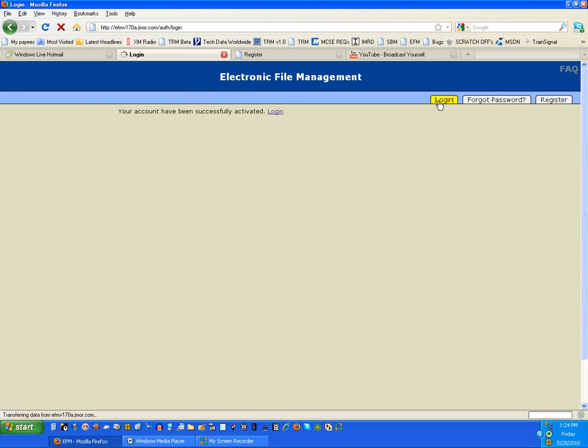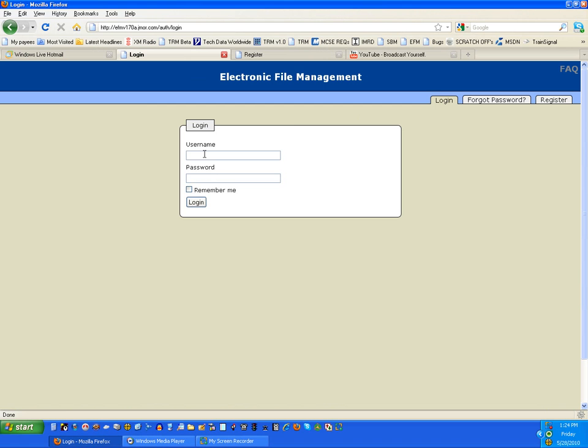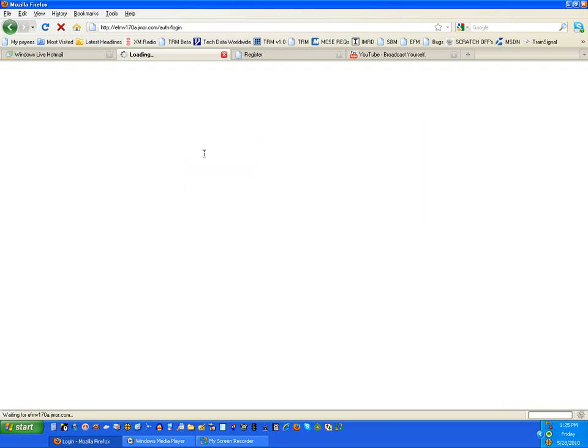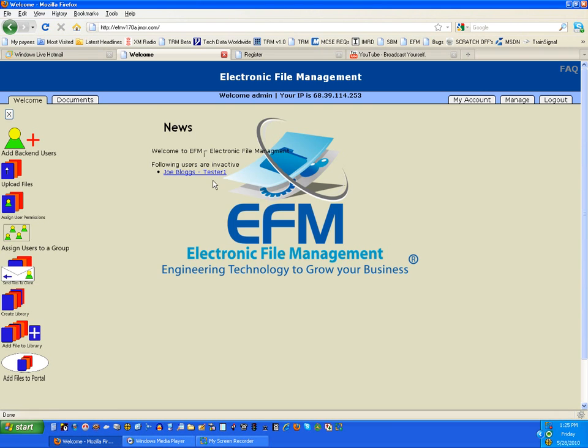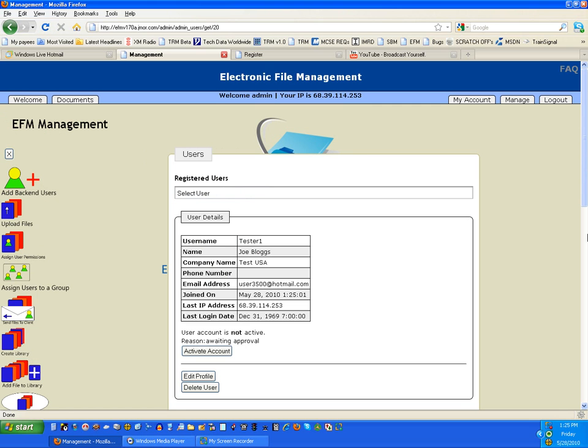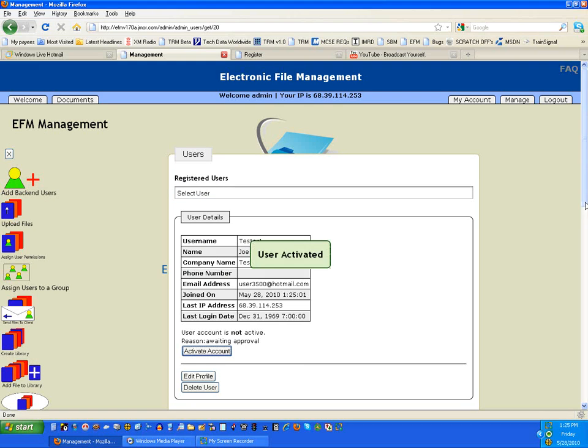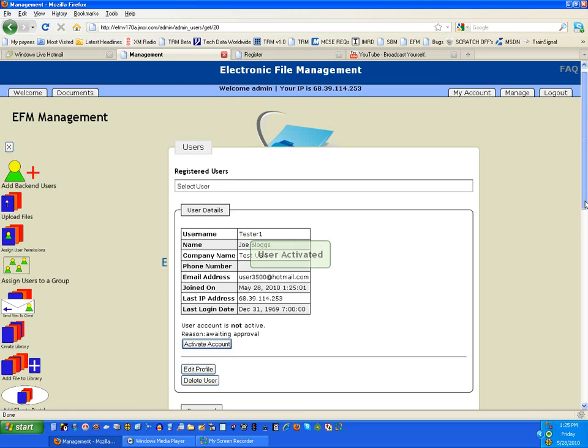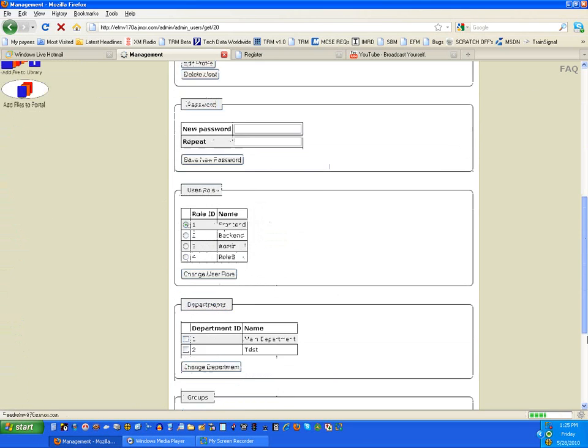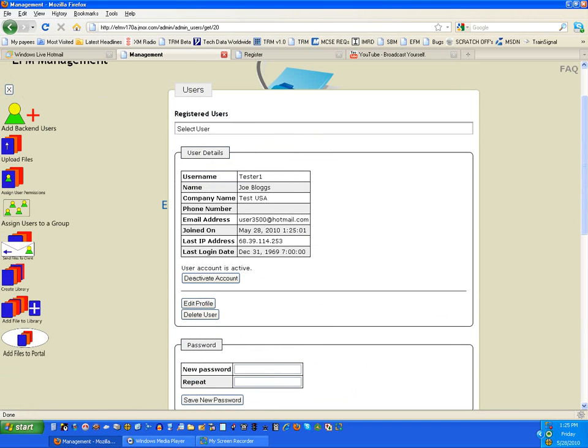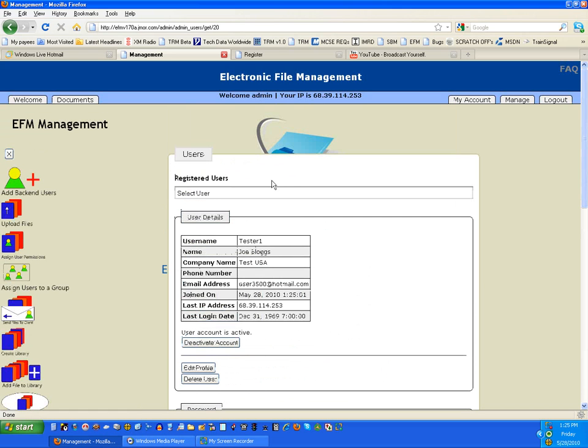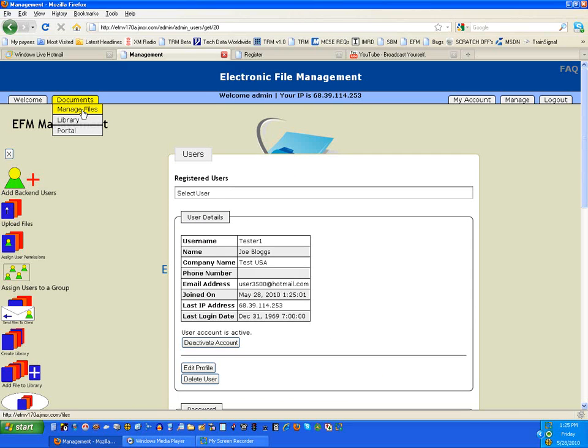I'm going to log in as the administrator, and I'm going to notice that there's a user pending my attention to activate. I'm going to click on Joe Blogs. I'm going to click on Activate the Account right now, which will just take a second. Once the user's been activated, he or she will receive an email message automatically. Some of this other stuff we'll talk about later in the profile, but that's all I need to do to get a user set up for the basic functions of electronic file management so they can retrieve files that are published or sent to them.